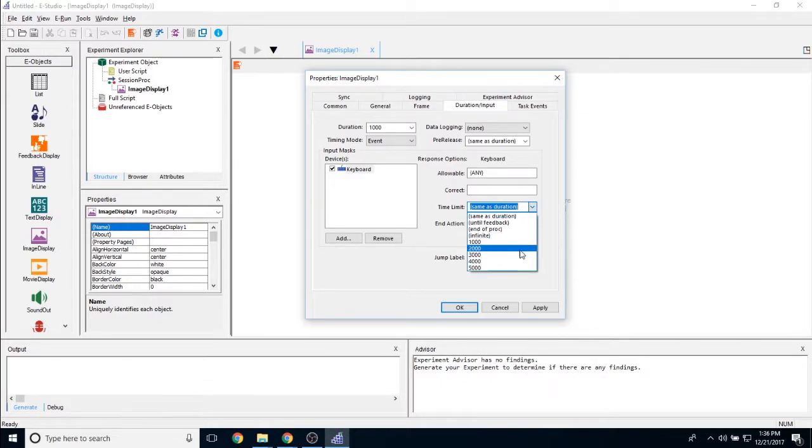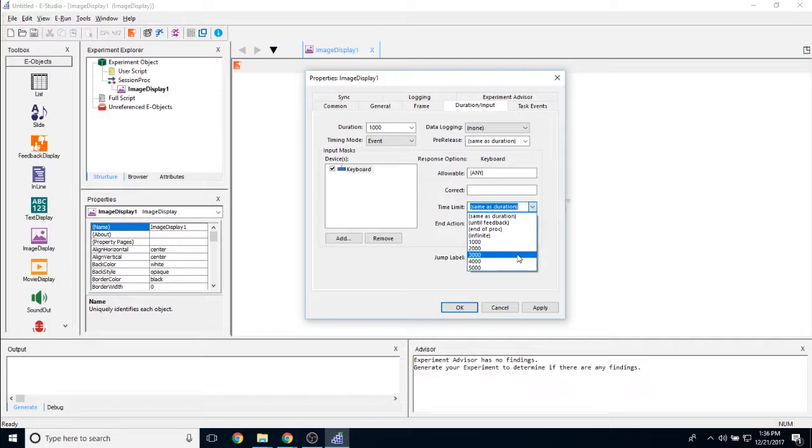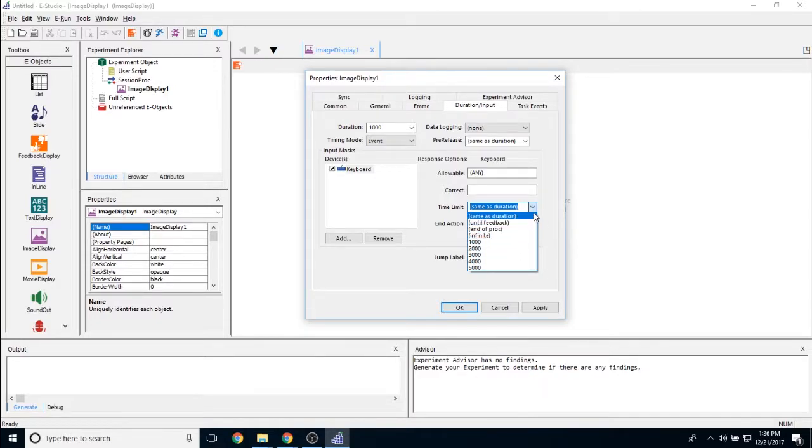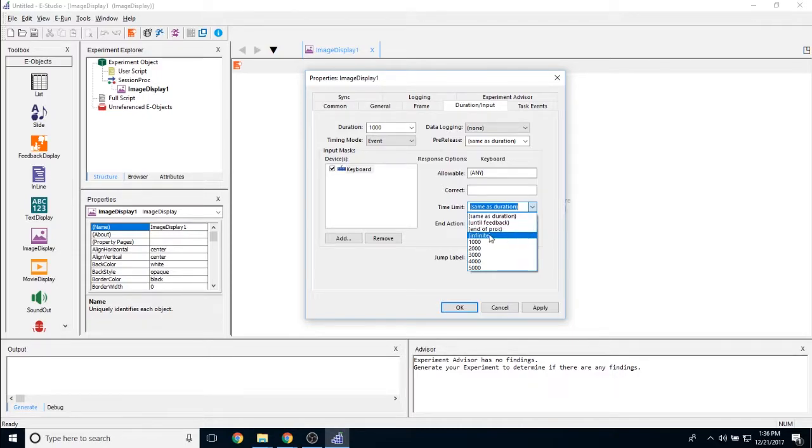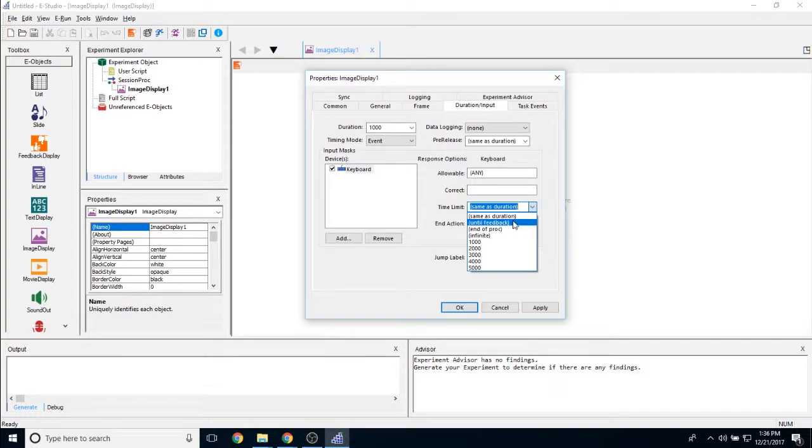You can also change this to any set number that you'd like, if you'd like the response window either smaller or larger than the duration of the object itself. Or you can set it to these different points in the experiment, so infinite means it will never stop, endofproc means that it will wait until the end of the procedure, until feedback will wait until it runs into a feedback object.